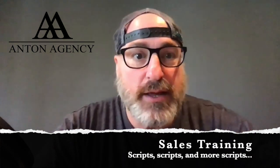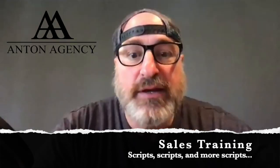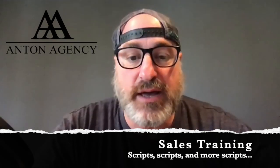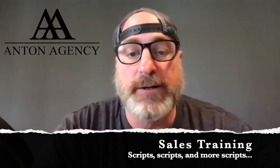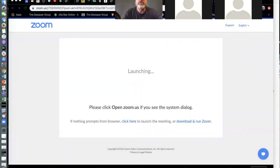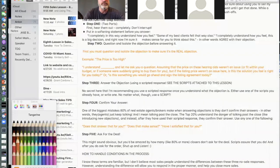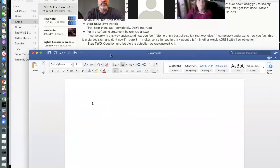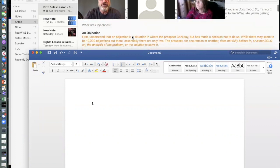Good afternoon everybody, I see people popping in now. Let me go ahead and share my screen and do a couple of things here. Okay, so a couple things before we get started — hopefully you can see my screen now. Good morning everybody.